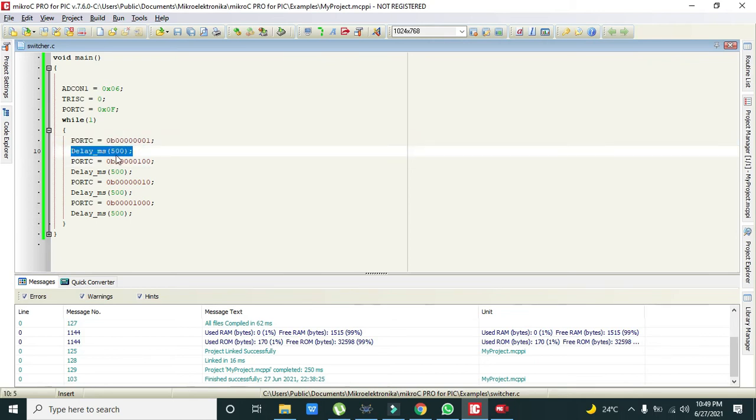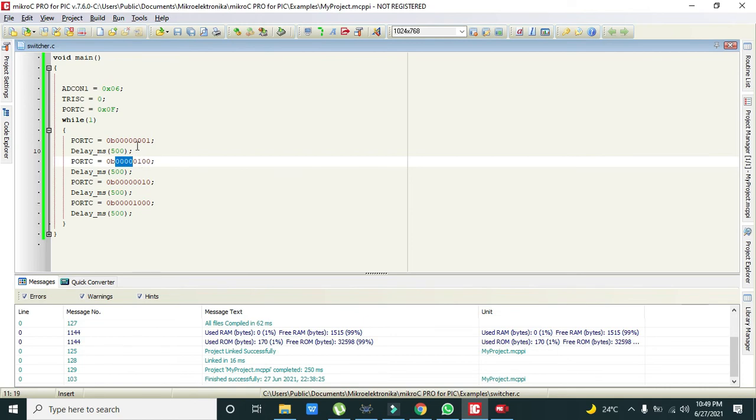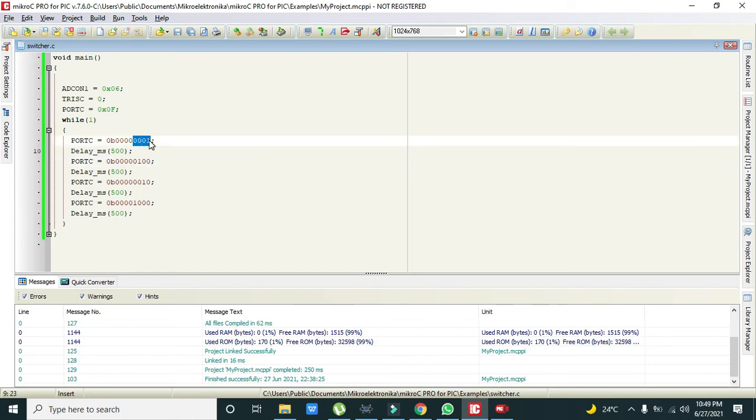Port C again is... because the first four bits are always 0, we must consider the last four. So in the first line it is 0001.